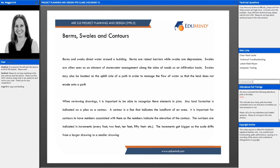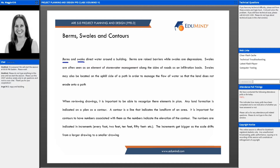Looking at the more immediate site, we have elements of berms and swales, which are terms found in landscaping as ways of managing water around a building and through a landscape. They become an important part of site design. Berms are raised barriers — essentially mounds — while swales are depressions.